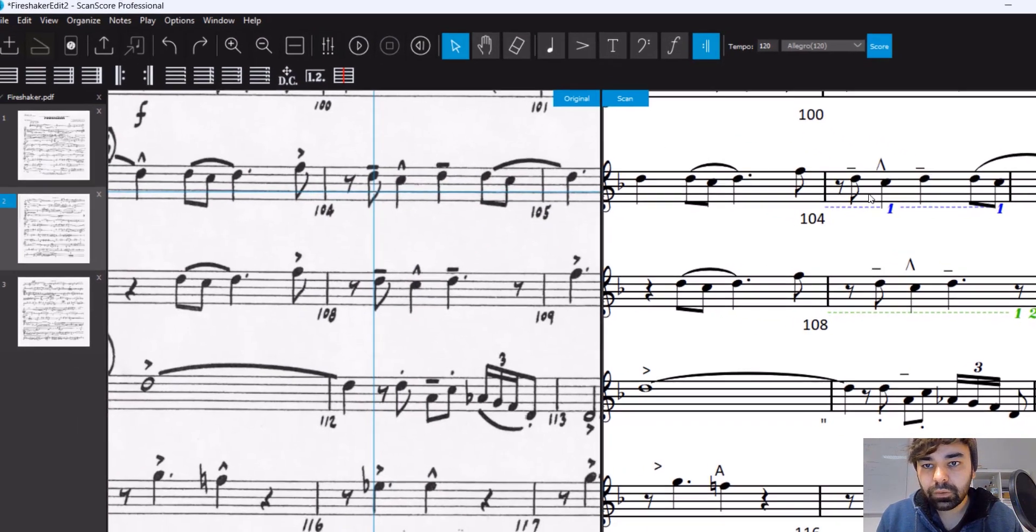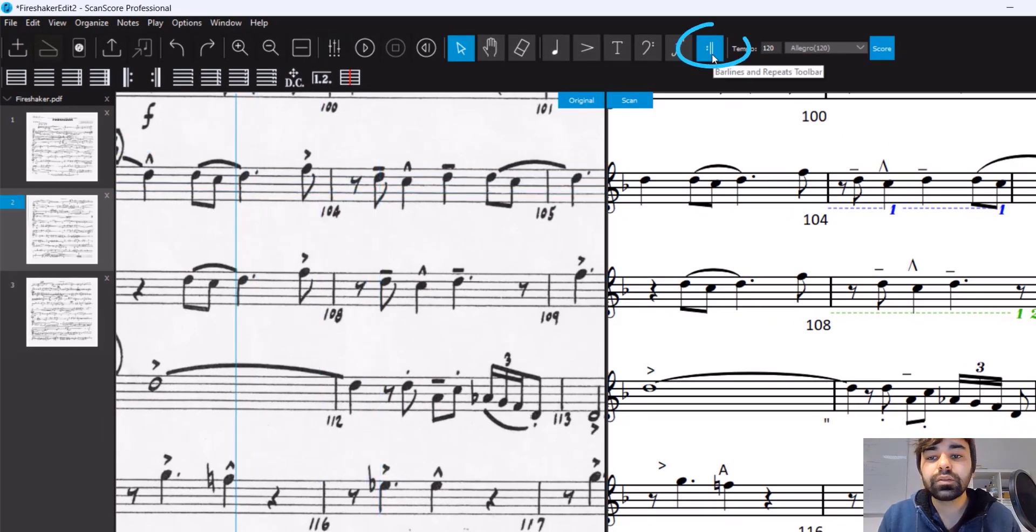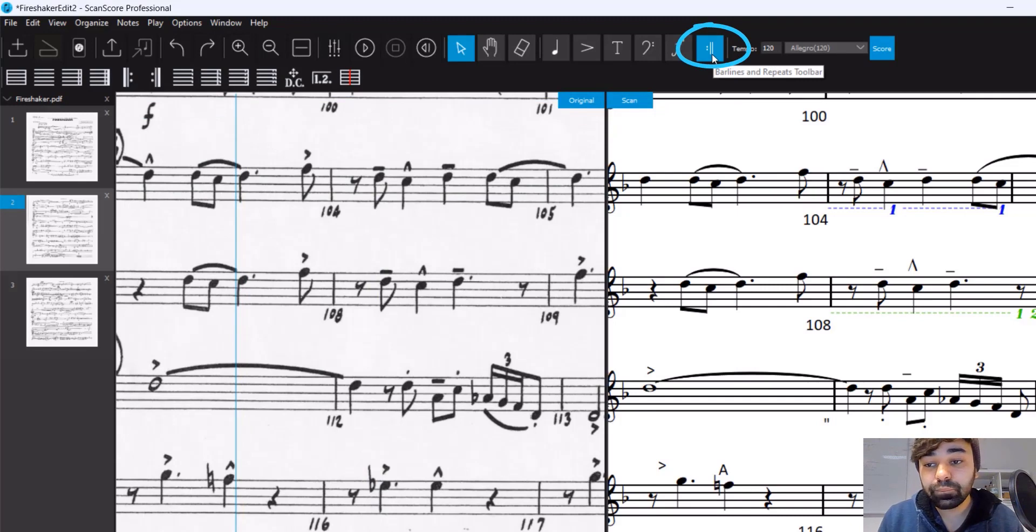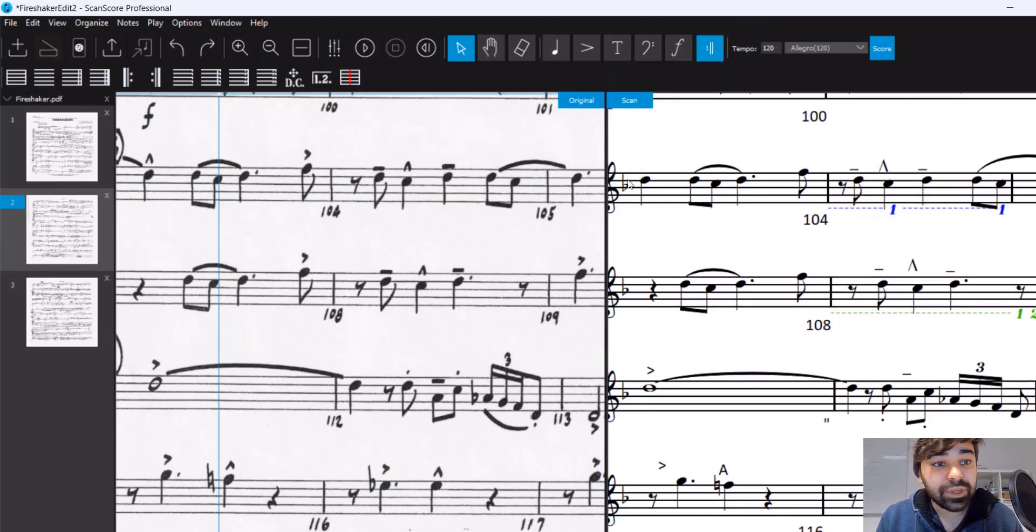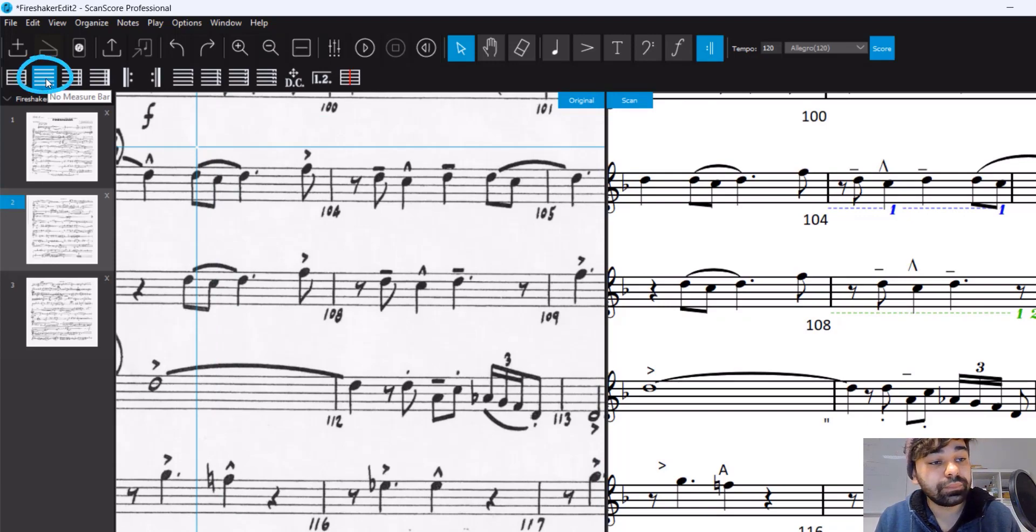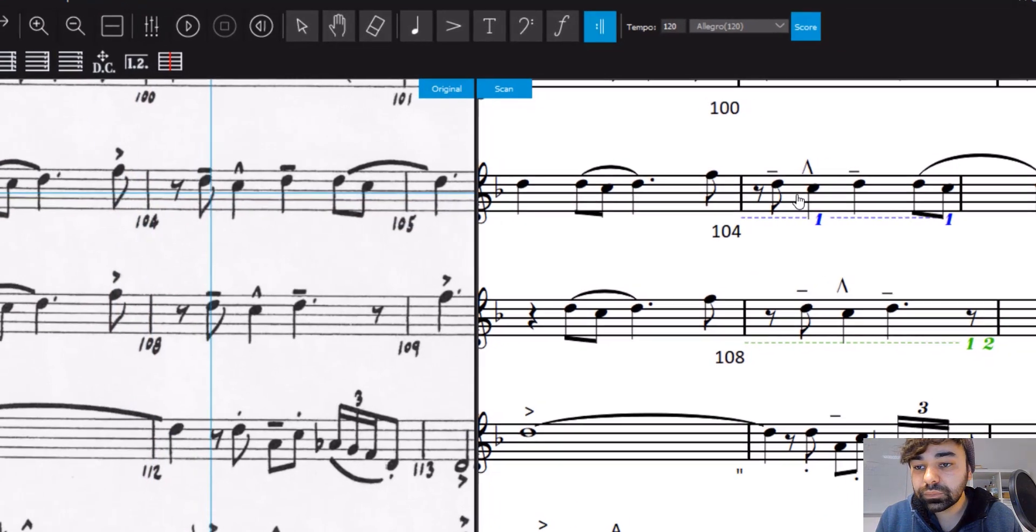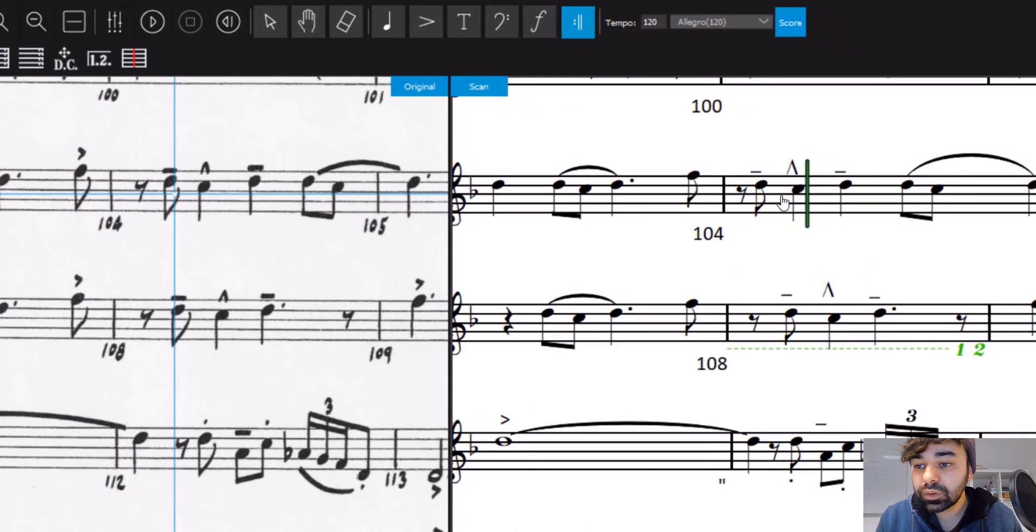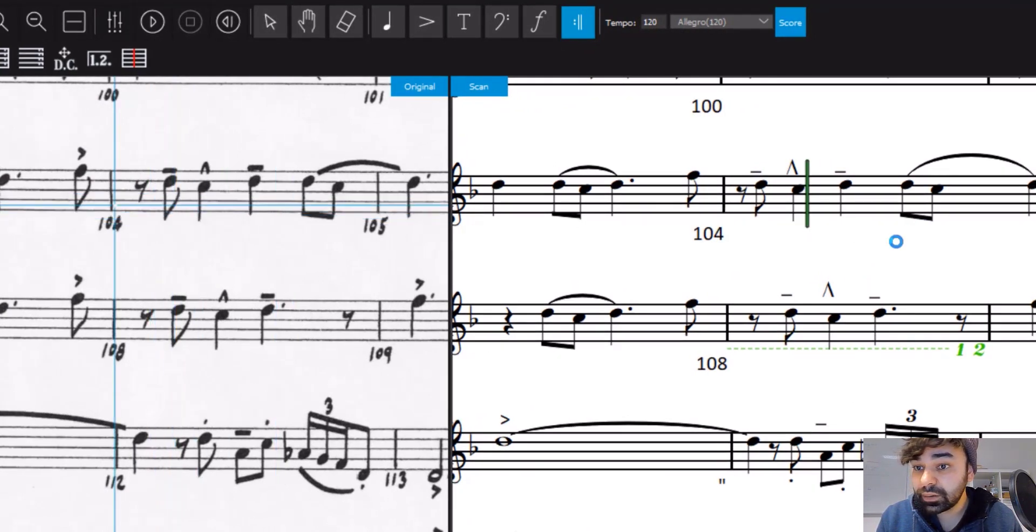So what we need to do is go up here to the bar lines and repeats toolbar, and then we select the second element, no measure bar. We simply click here and the error marks are gone.